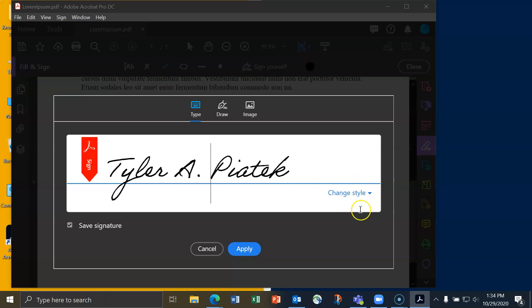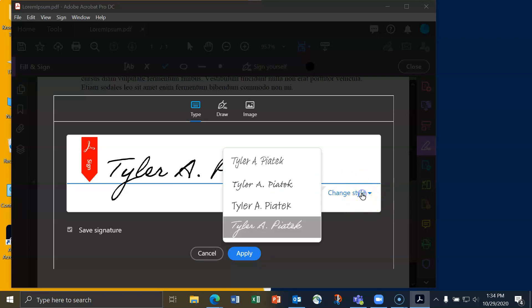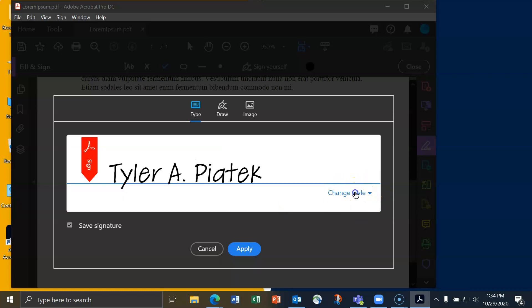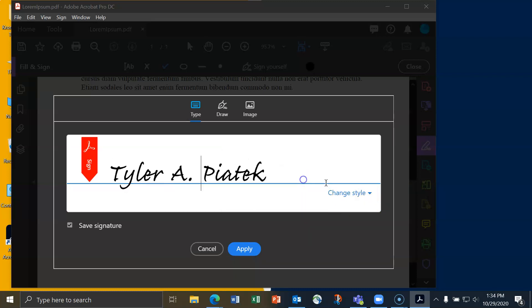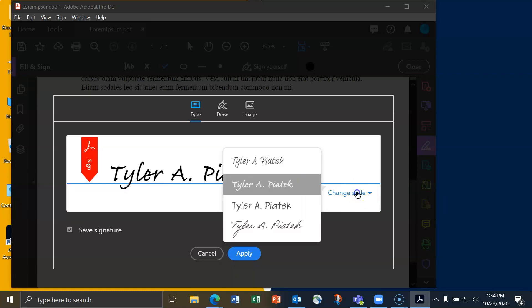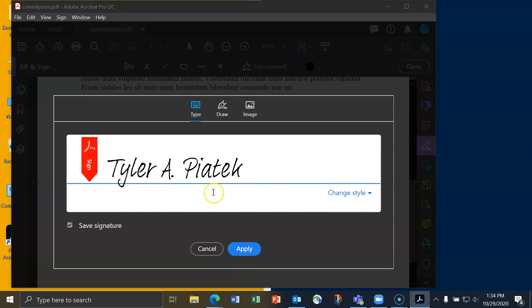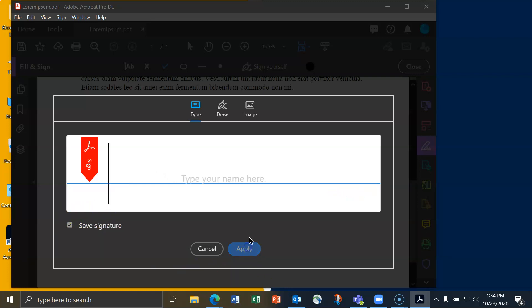I can also change the style by going to change style in the bottom right-hand corner. I can save the signature by making sure that this checkbox is checked. Then I can hit apply.